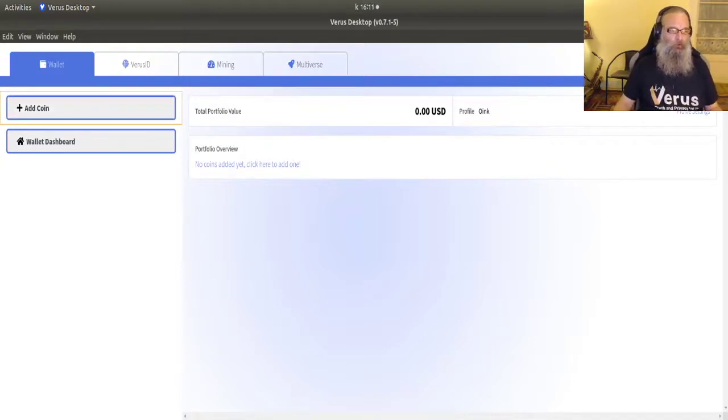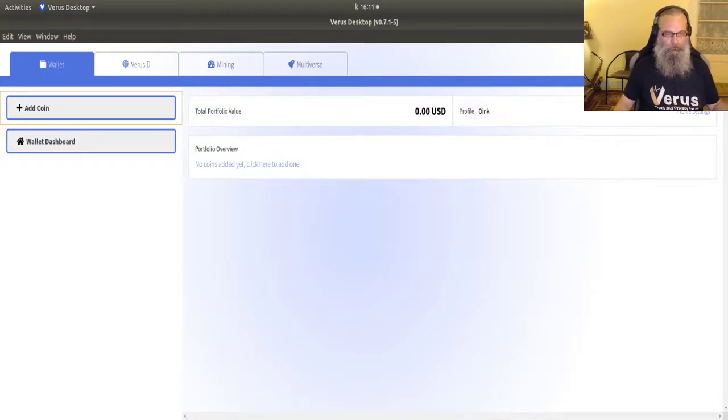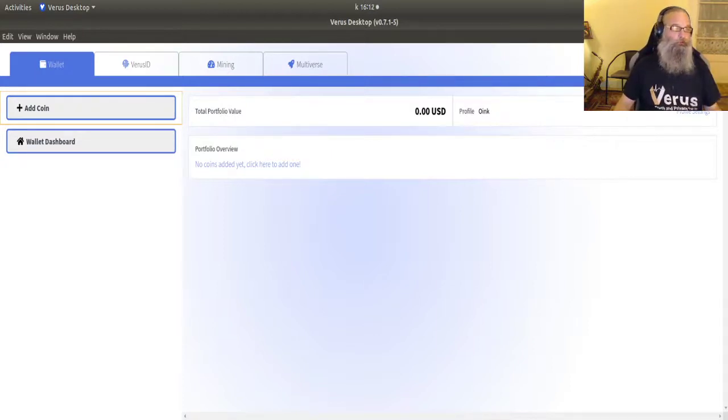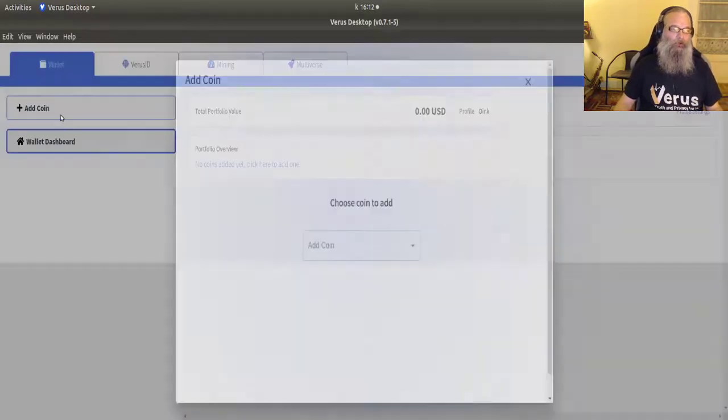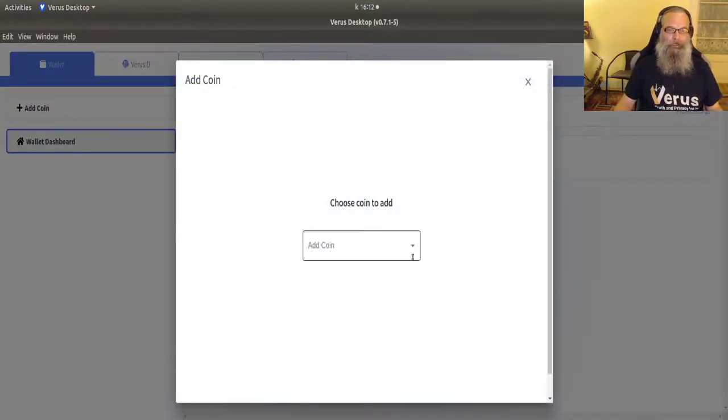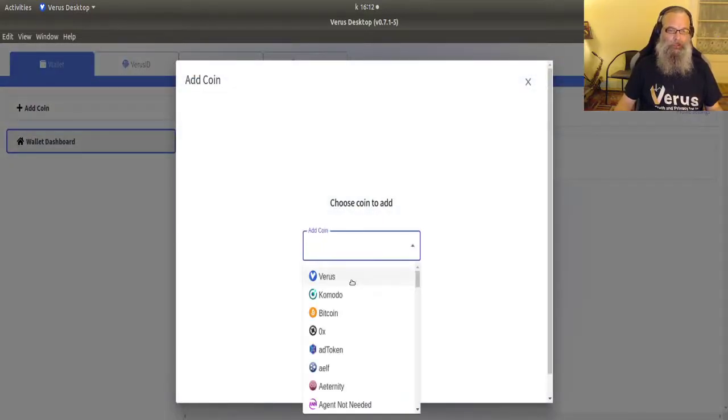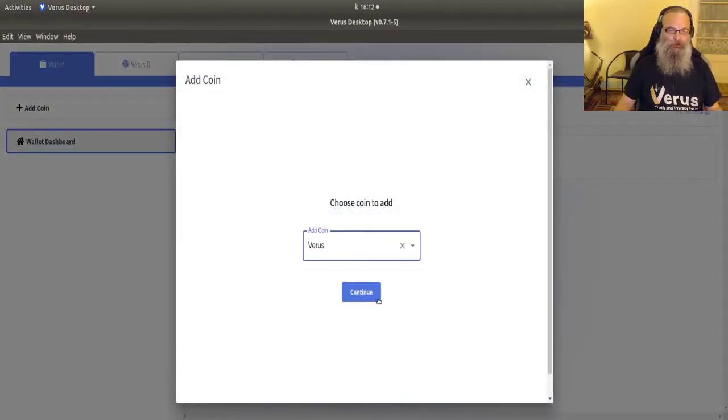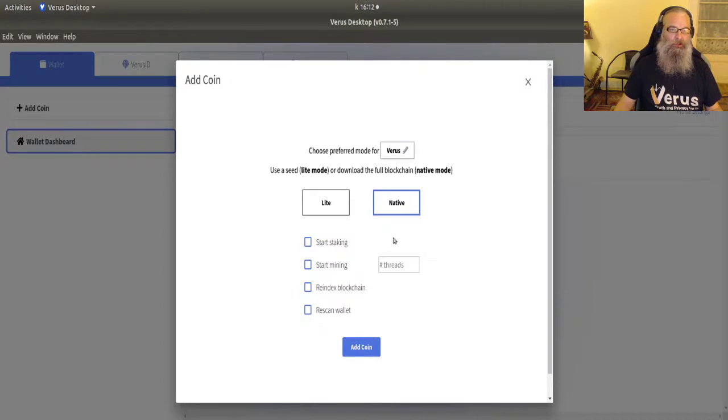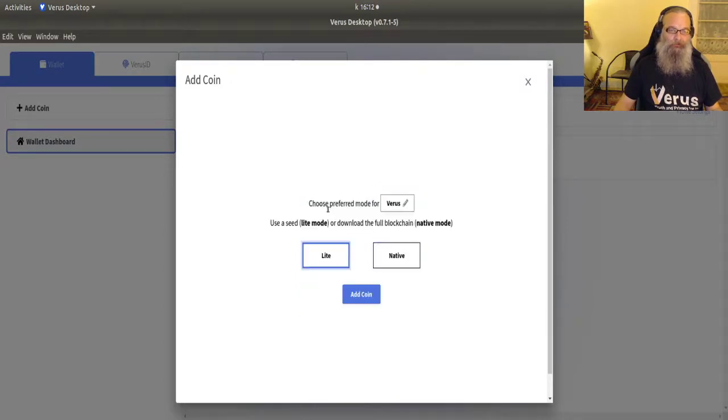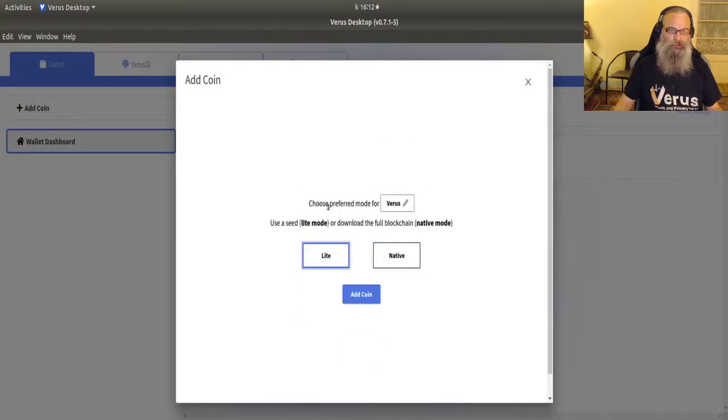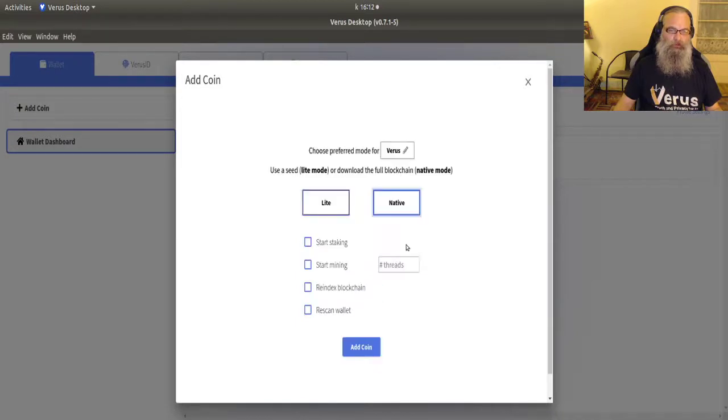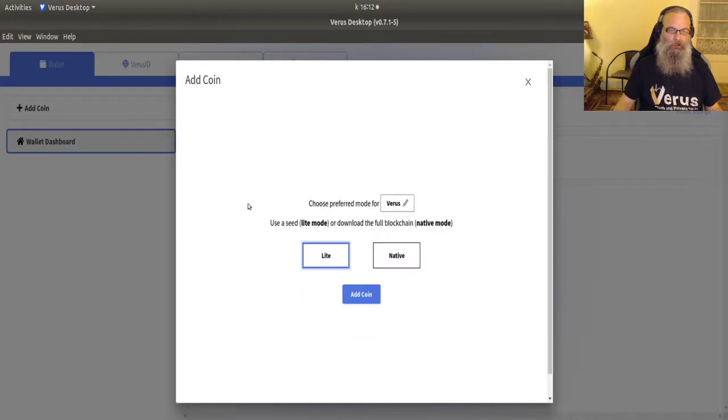If you want to use a native coin, I already made a video for that. Check our YouTube page. What I'm going to do, I click on add coin and I'm going to choose Verus and I select light.